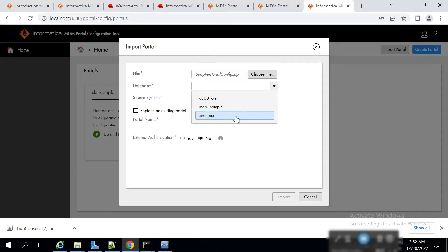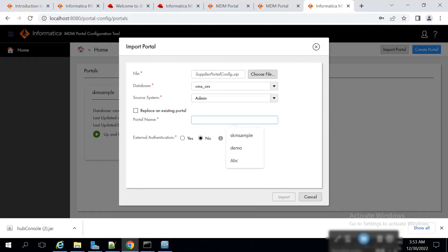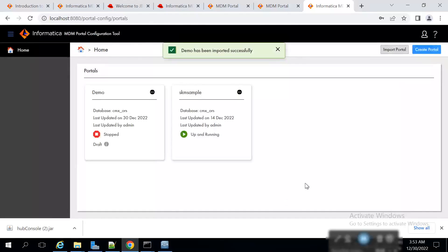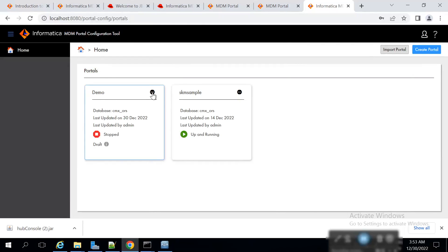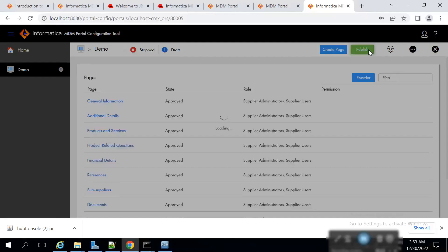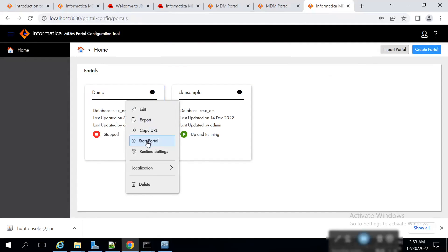In our case the database is cmx_ors. We need to select our source system — we are taking it as admin. Now we need to give the portal name; we are giving it as demo. There is no external authentication, so we click on import. The application is now created, and we need to start it by clicking the three dots and selecting edit, then publish.